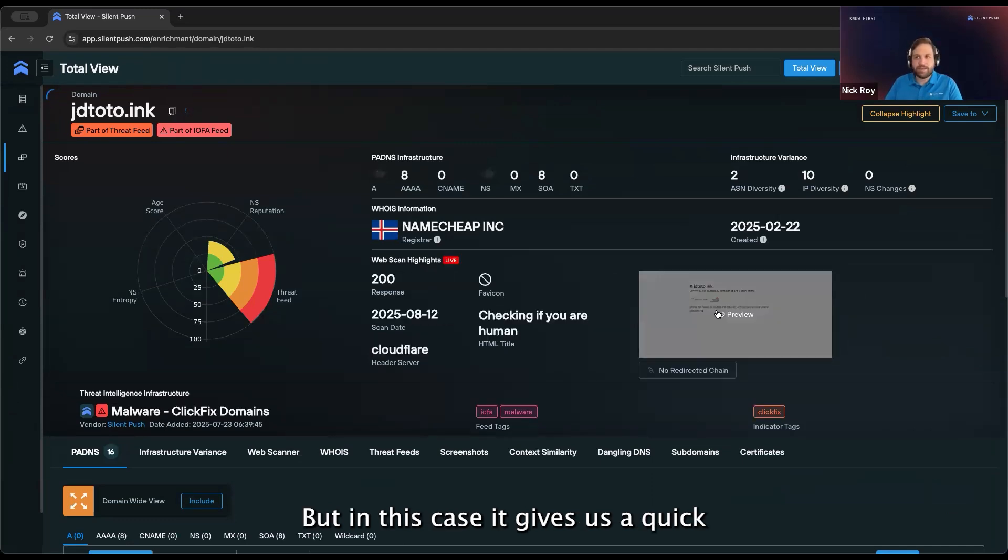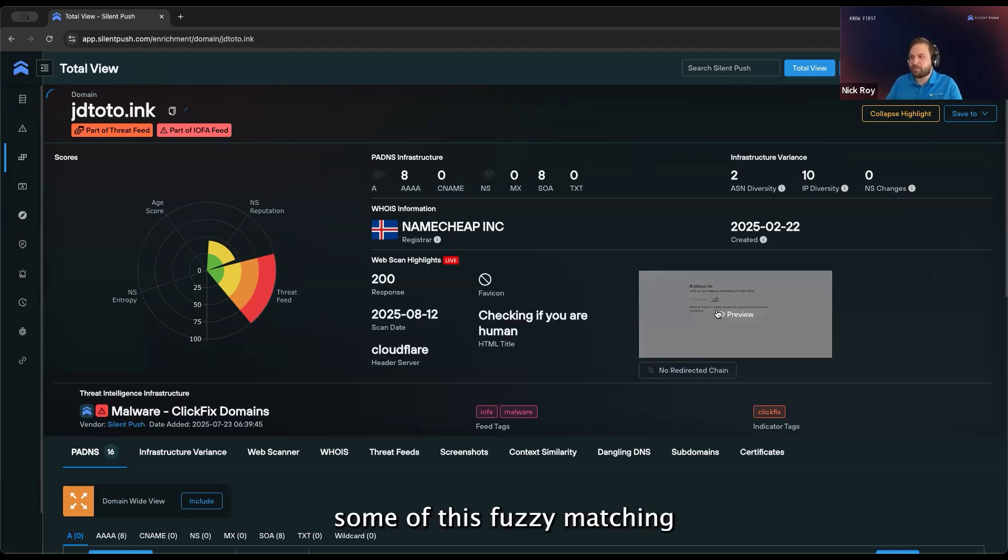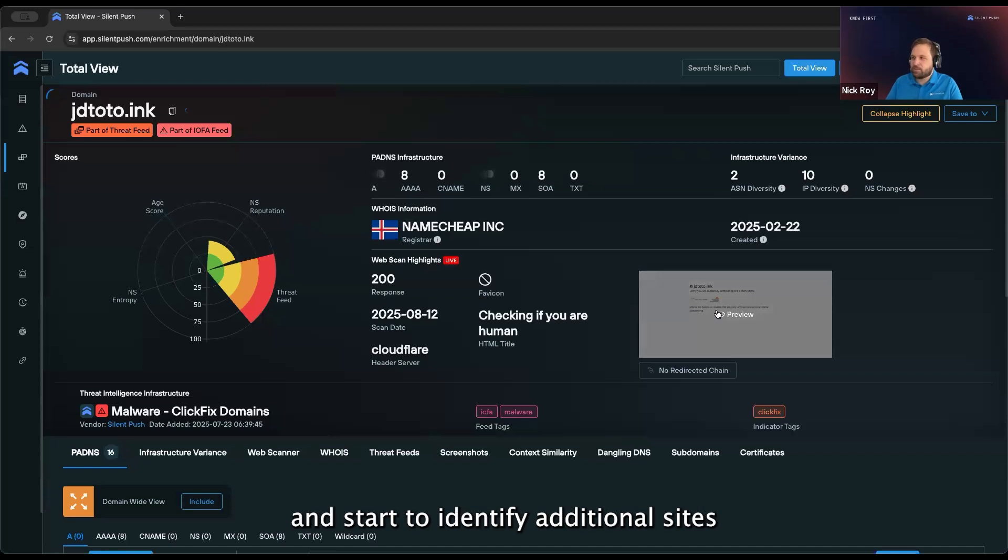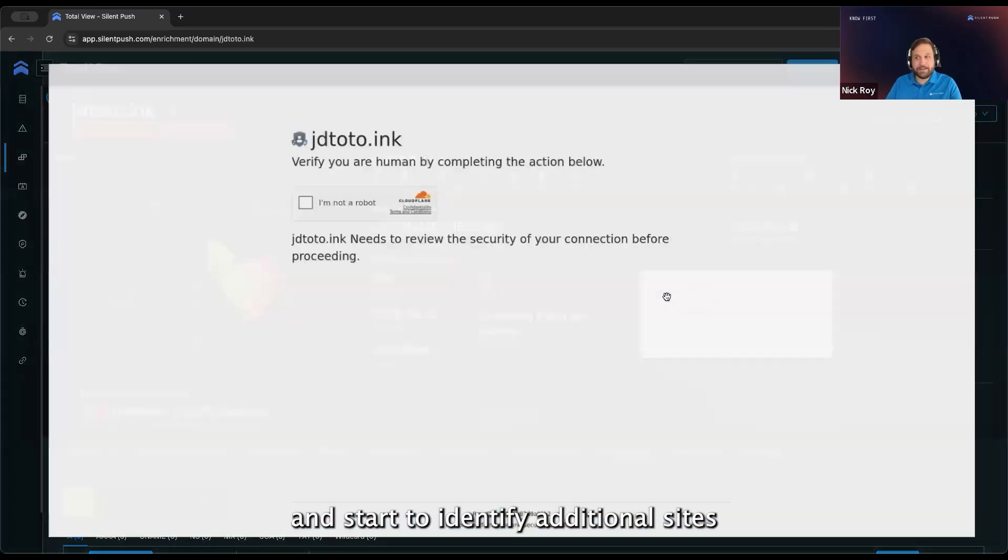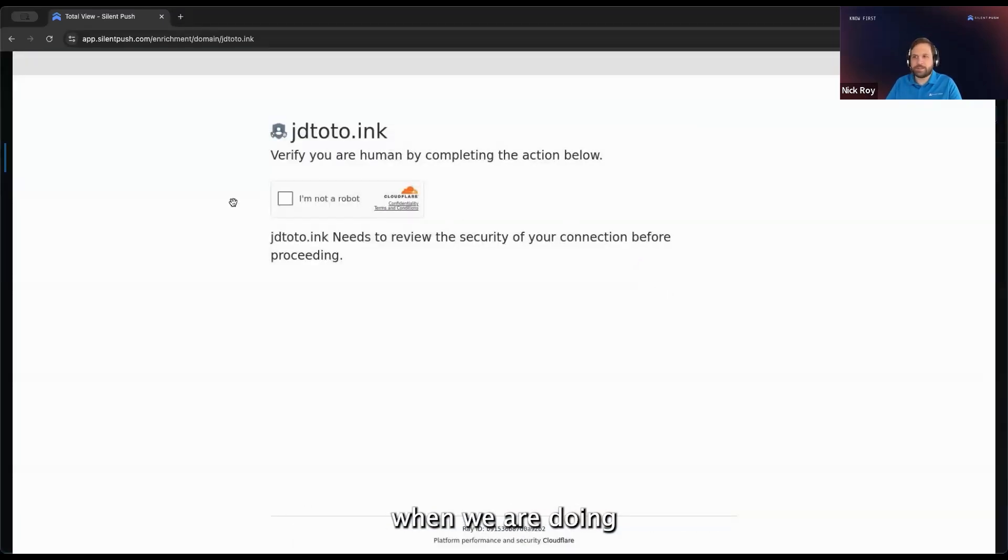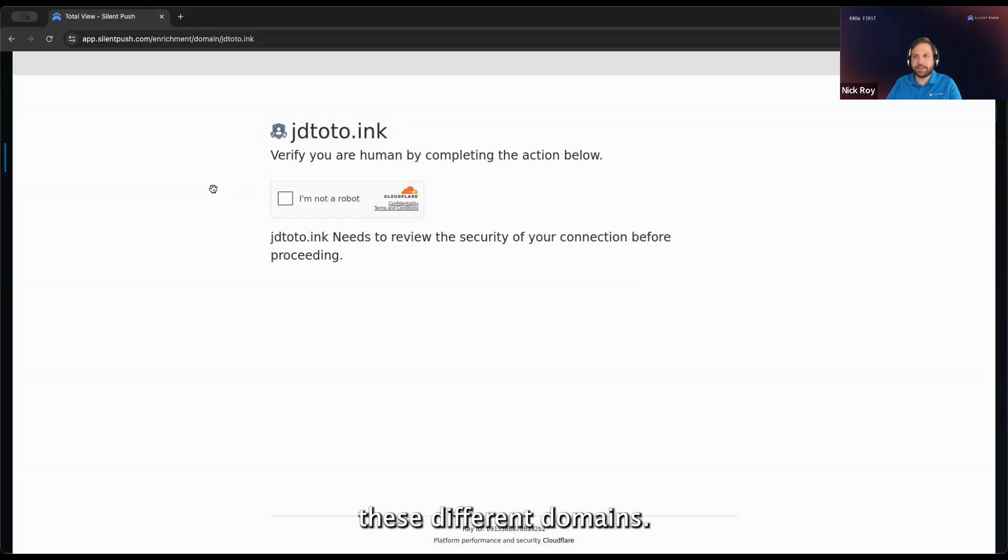But in this case, it gives us a quick and easy way that we can start to do some of this fuzzy matching and start to identify additional sites that we may want to take action on when we are doing investigations on these different domains.